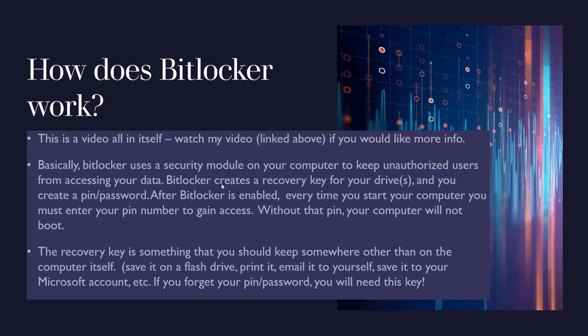This is very very important that you save it somewhere and that you know where you saved it and that it's kept somewhere where you can access it when needed. This recovery key, don't make your pin or password something that someone's going to guess.